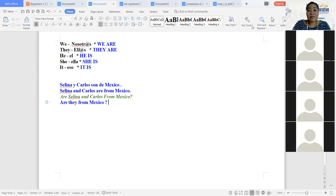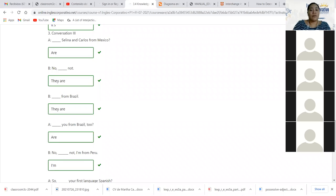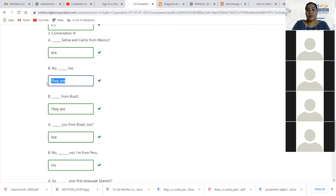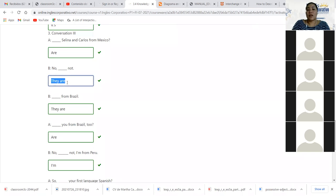En la respuesta, si ustedes se fijan en la conversación tres de este ejercicio, nosotros tenemos: No, they are not. ¿Por qué dicen no, they are not? Porque está hablando de ellos, de Selena y Carlos. Acá ya no me vuelve a repetir los nombres. Yo puedo decir: No, Selena y Carlos are not from Mexico. Pero como yo no quiero repetir los nombres, porque ya sé que estoy hablando de ellos, me limito a decir they are not.